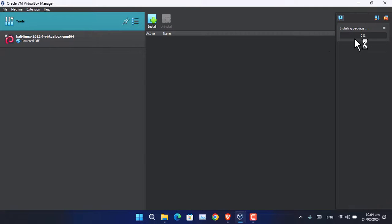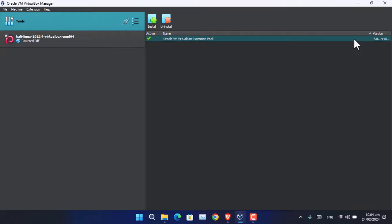Now wait a moment until the package installs. As you can see, the VirtualBox Extension Pack has been successfully installed inside VirtualBox.